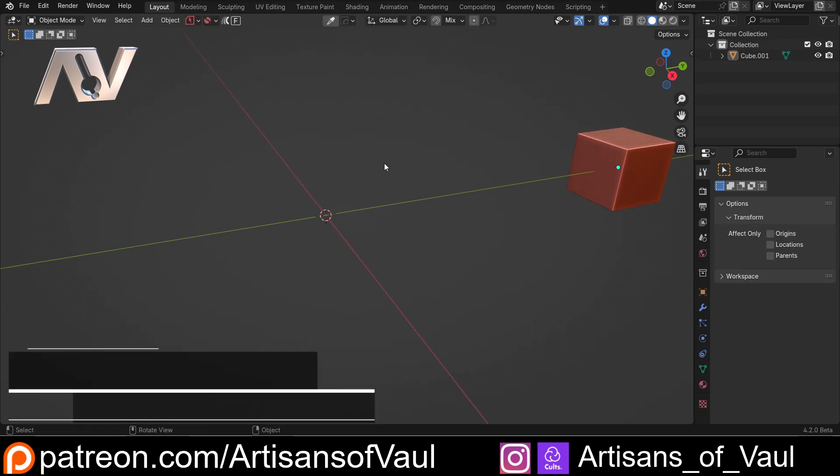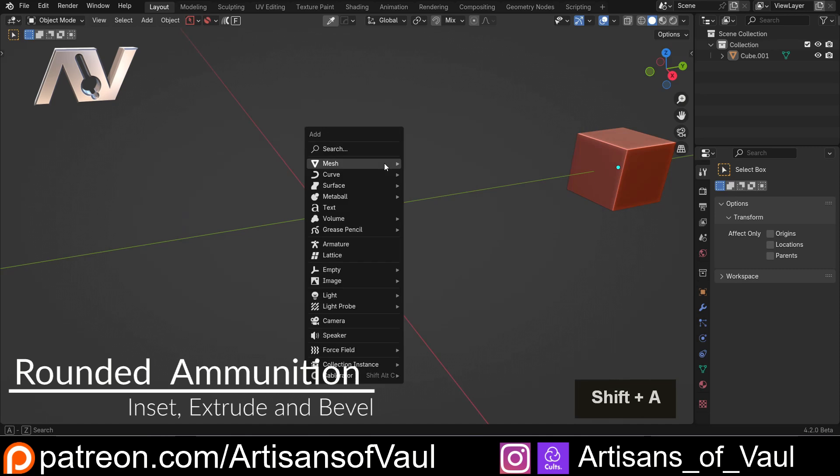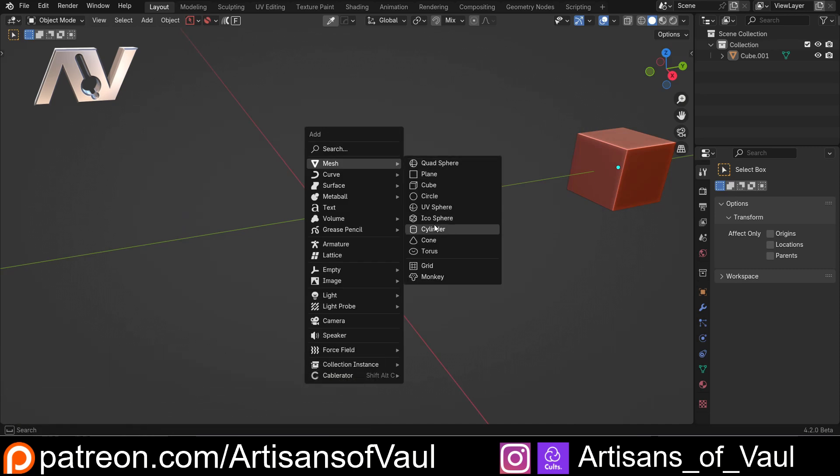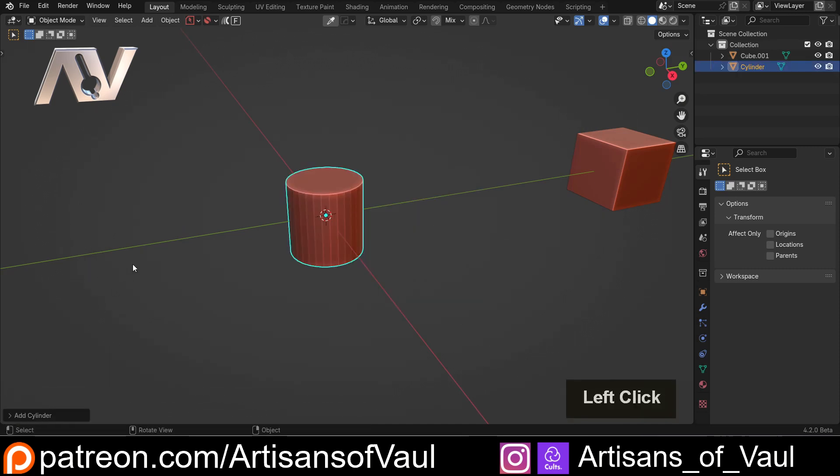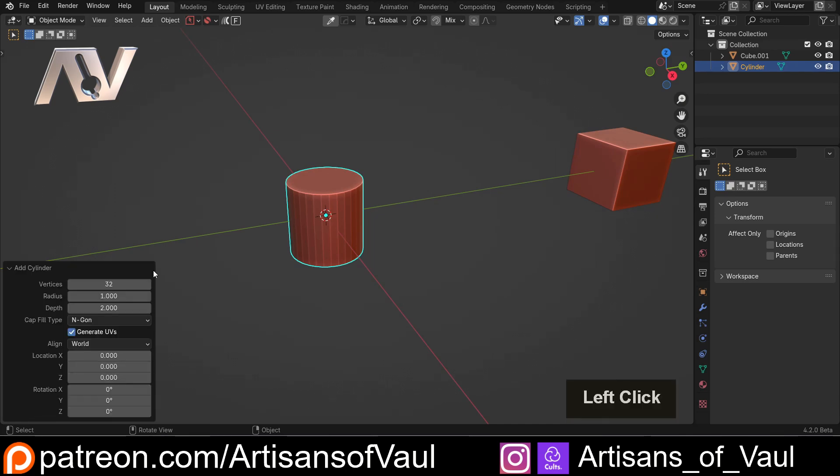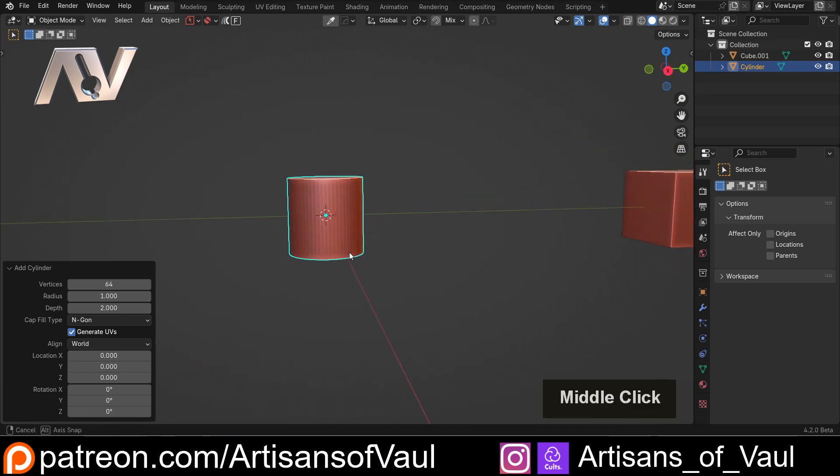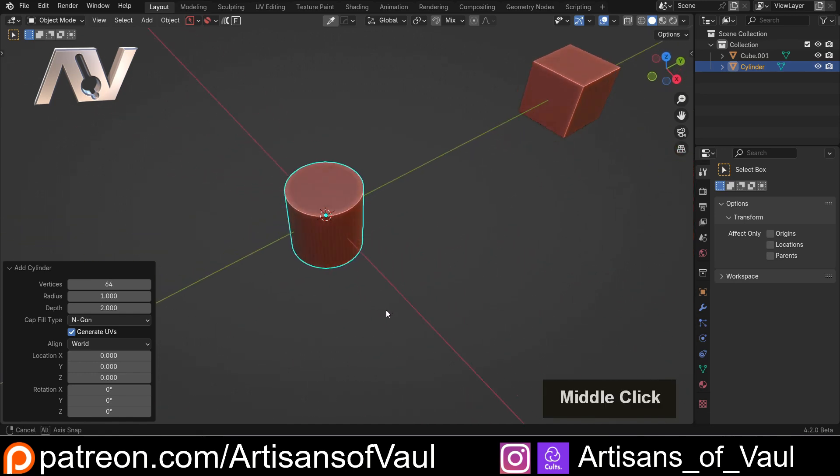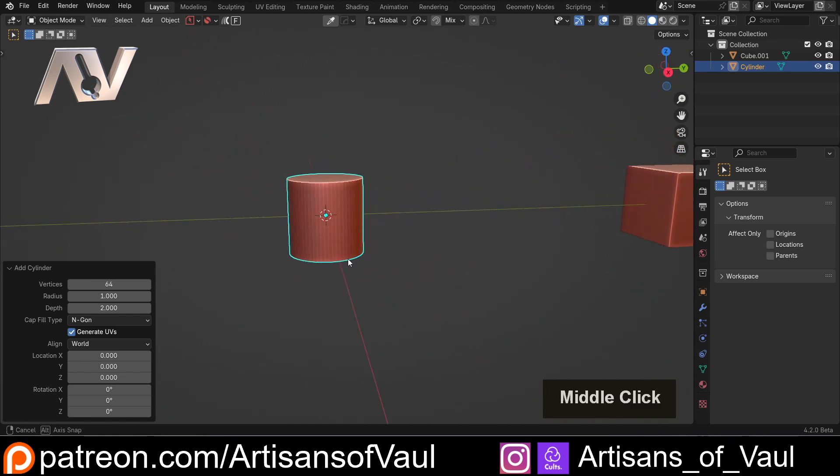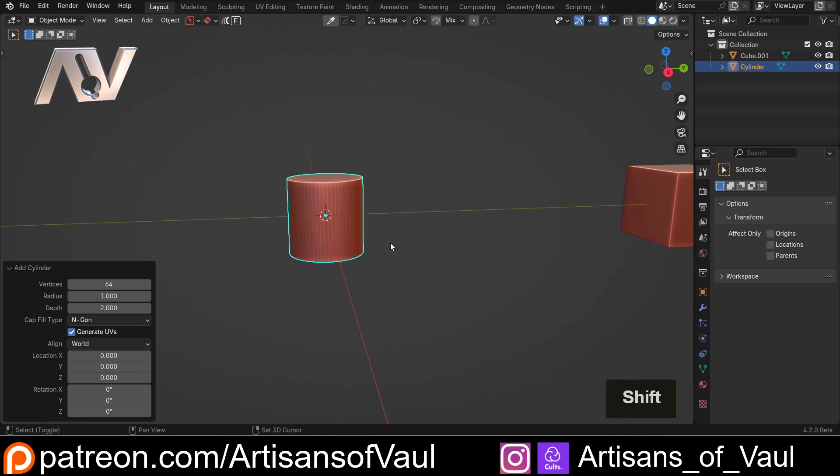So the first thing we're going to do is Shift and A and I'm going to bring in a cylinder and we're going to be making some ammunition. Now, I use this for 3D printing, so I want to make this nice and smooth. So I'm going to up the vertices there to about 64. The size that this ammunition is going to be, that's more than enough and it's going to look nice and rounded. If you're doing things for rendering, you may want even less than that.